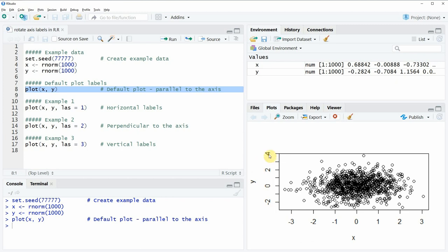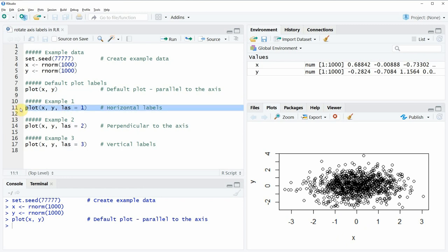So if we want to change this alignment of our labels then we can use the las option within the plot function as you can see here in example 1 of the code. And in example 1 of the code we are specifying las to be equal to 1 which means that all our x-axis labels are aligned horizontally.